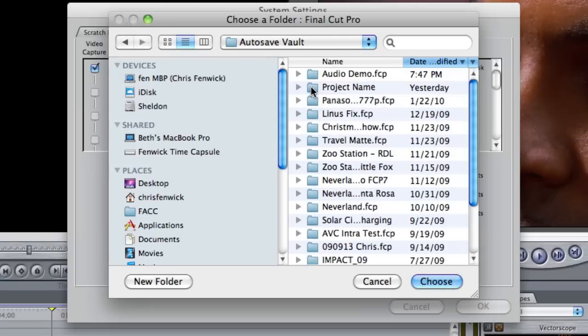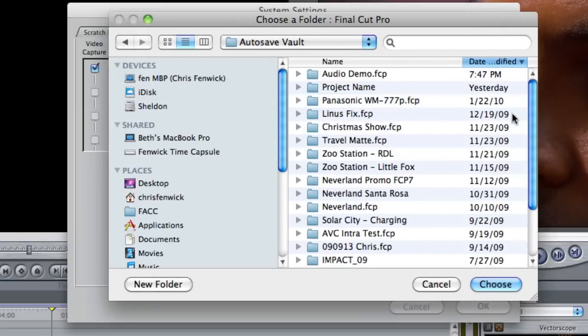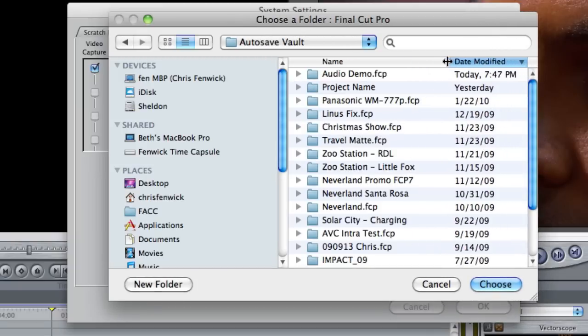If I double click on the autosave vault, it shows me all of the projects I've recently worked on. I'm sorting by date modified, so my most recent one is at the top.